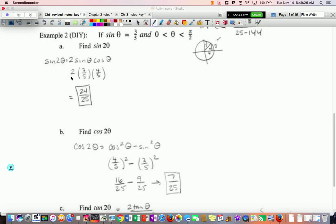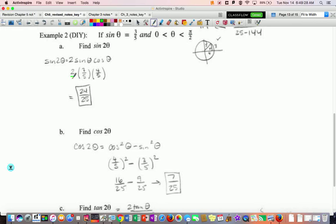For cosine, you can choose which formula you want, but it's probably easiest to do cosine squared minus sine squared. Write down cosine squared minus sine squared. You get (4/5)² minus (3/5)², which gives 16/25 minus 9/25. If you do that work, you get 7 over 25.